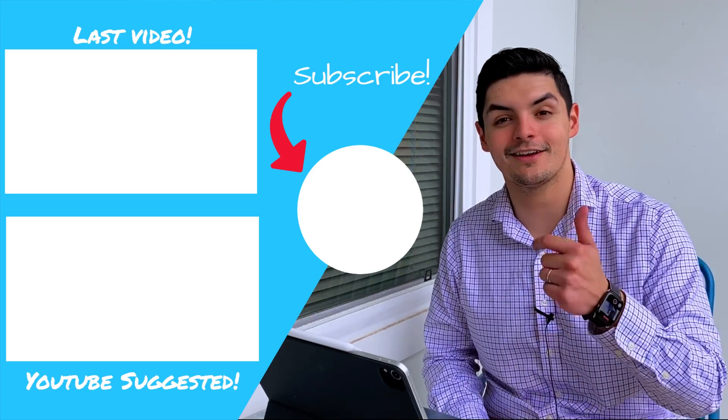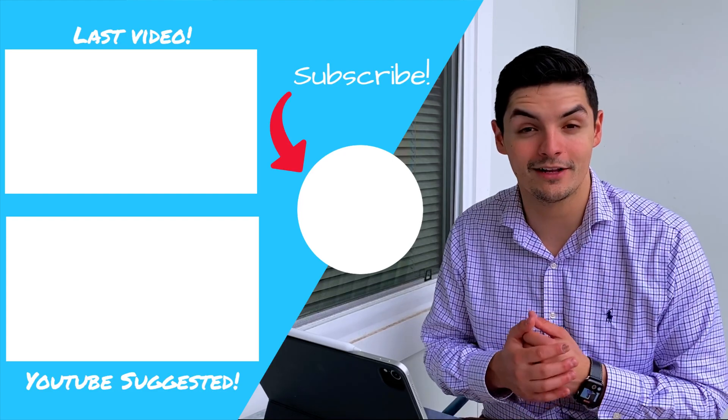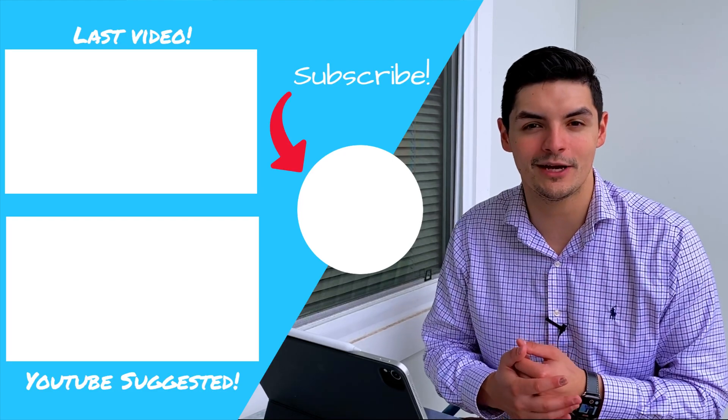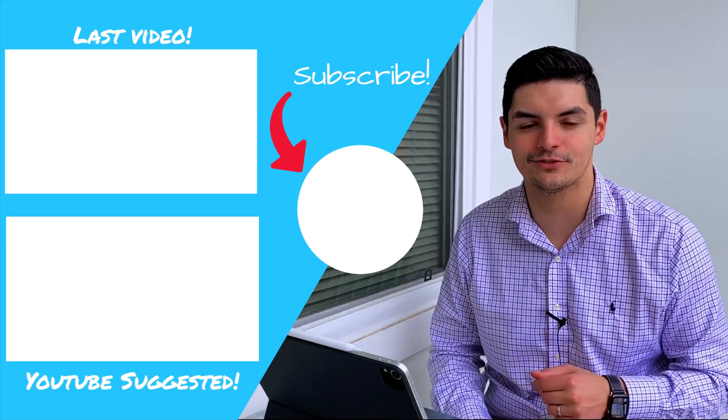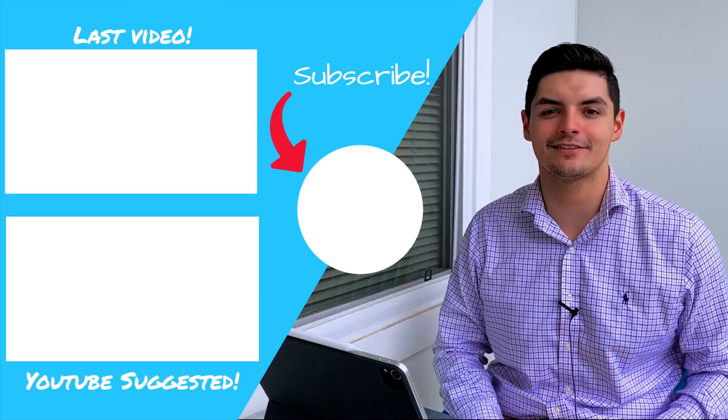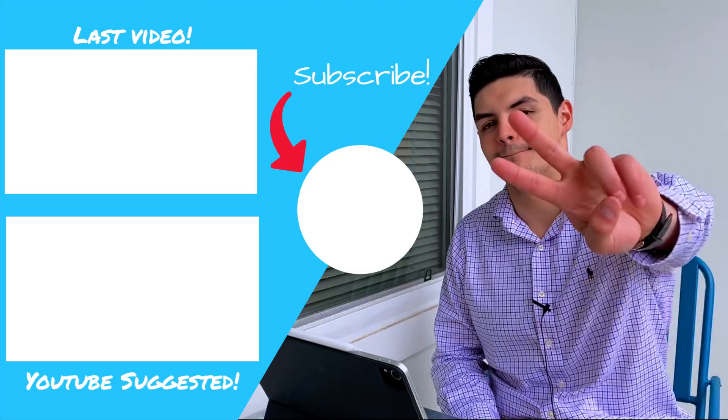So don't forget to like, comment, subscribe. We've got a lot more videos coming in the pipeline, especially one that I'm really, really excited for. So until next time, guys, peace.